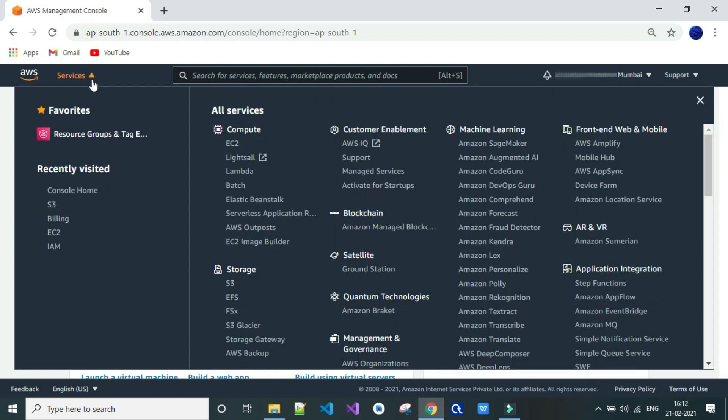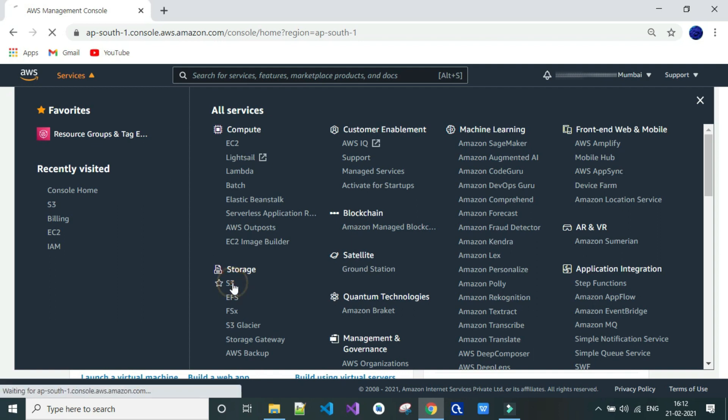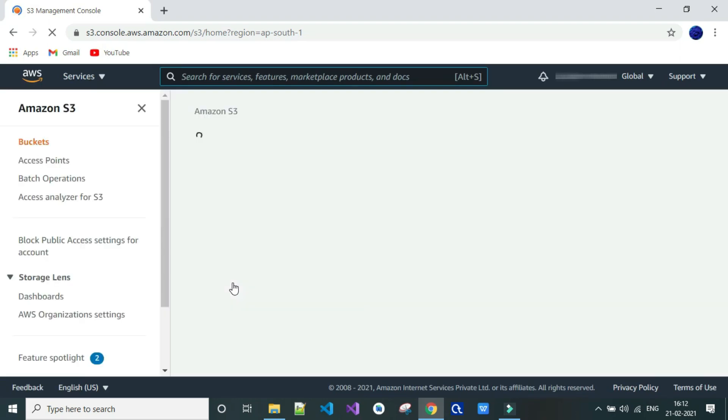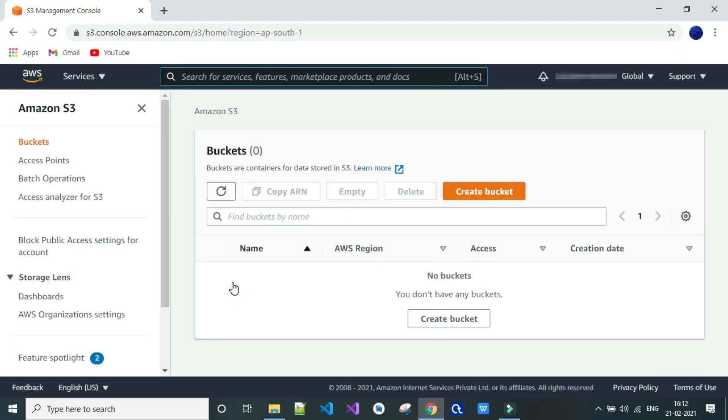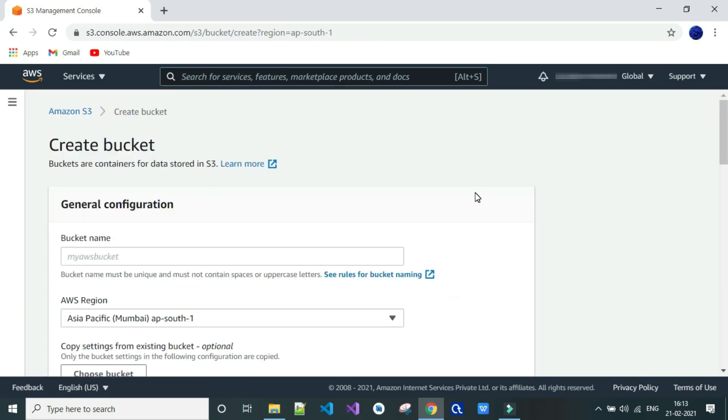Click on services and then click on S3 services. Click on create bucket. Buckets are nothing but containers for data stored in S3. Enter your bucket name. A bucket name must be unique and must not contain spaces or uppercase letters.